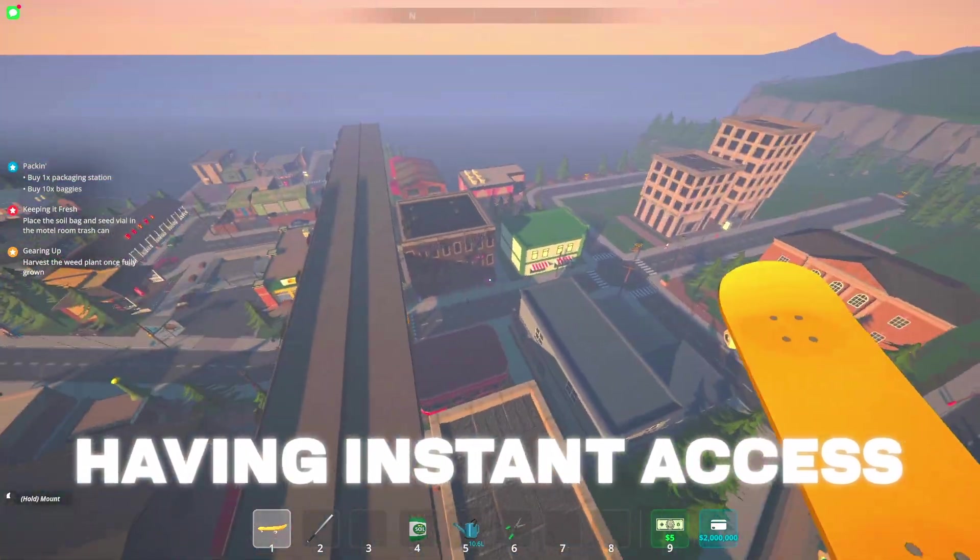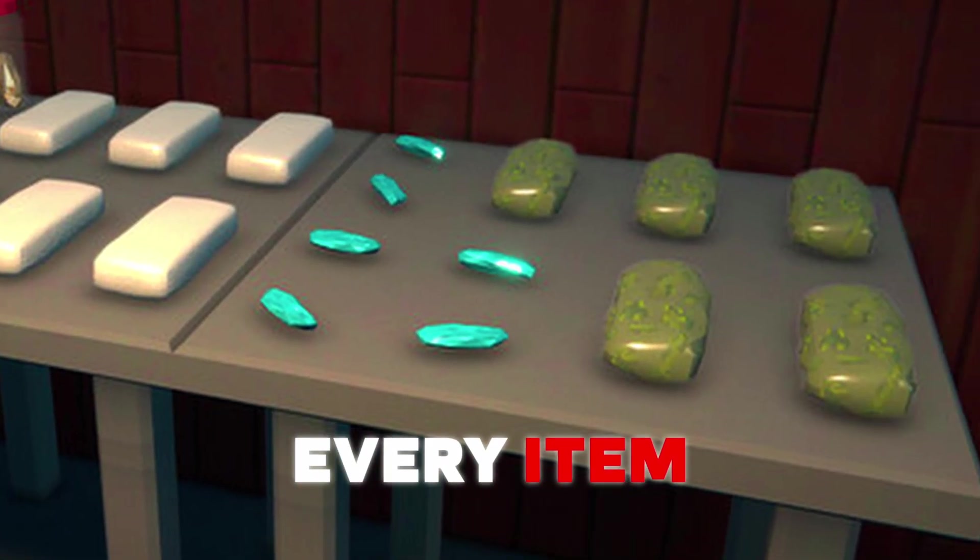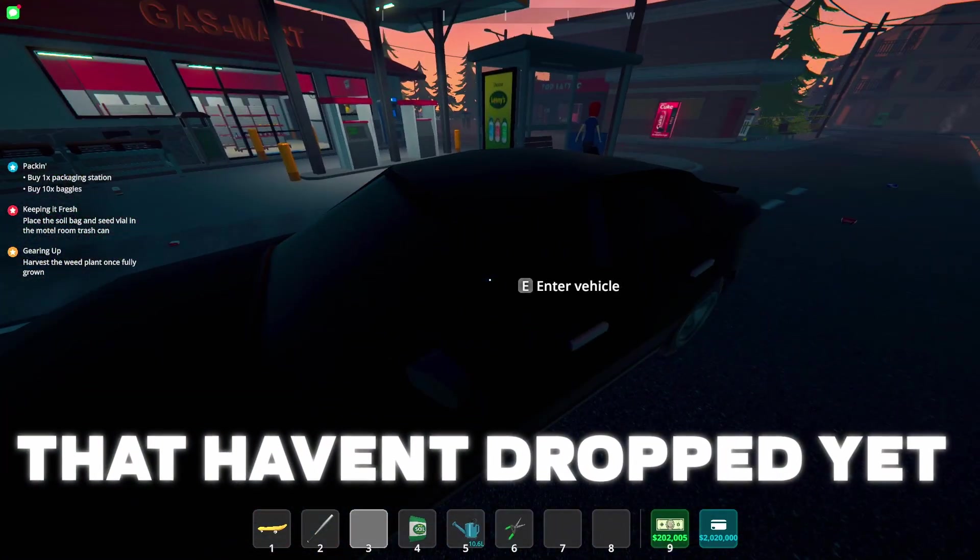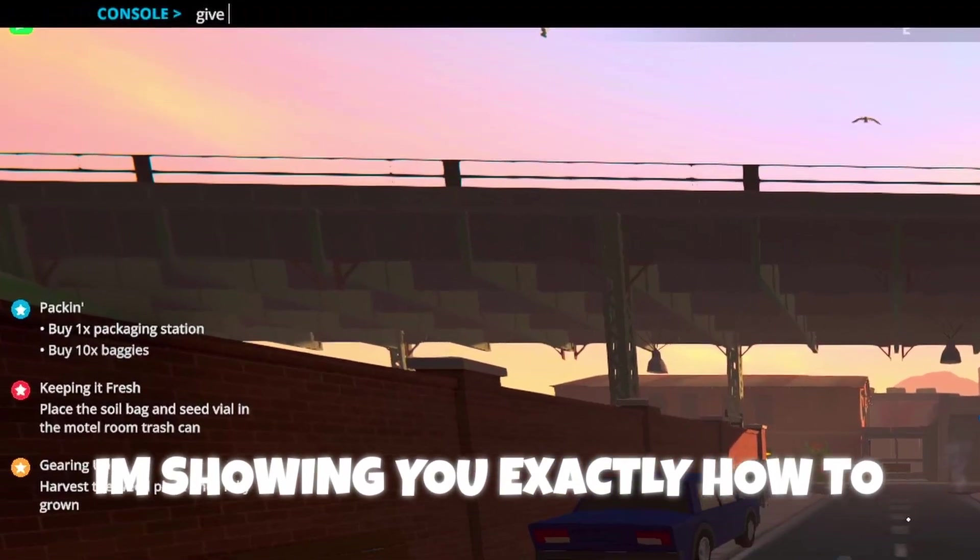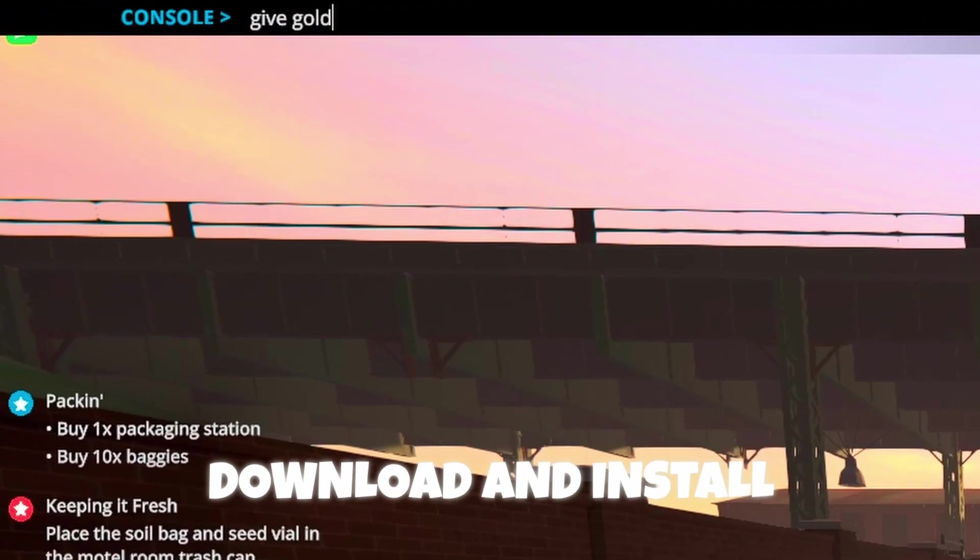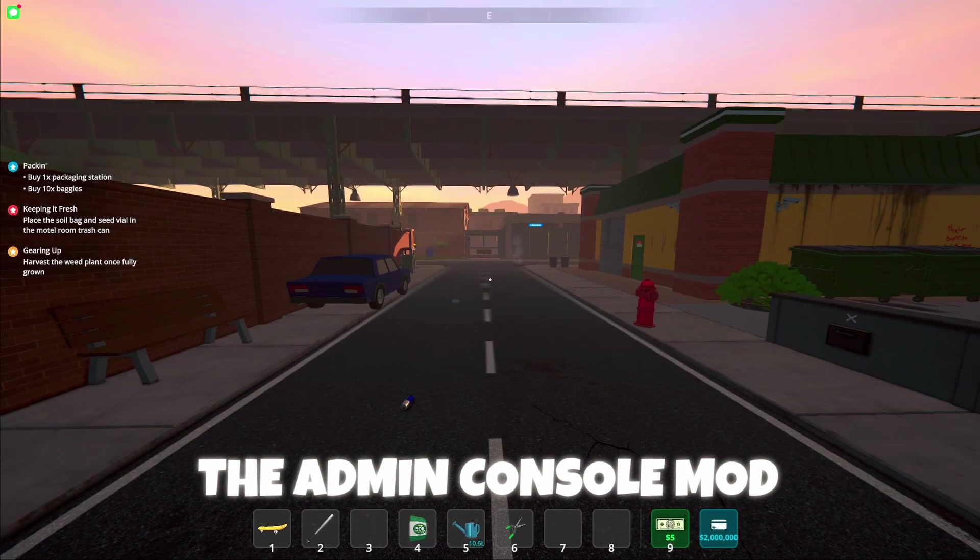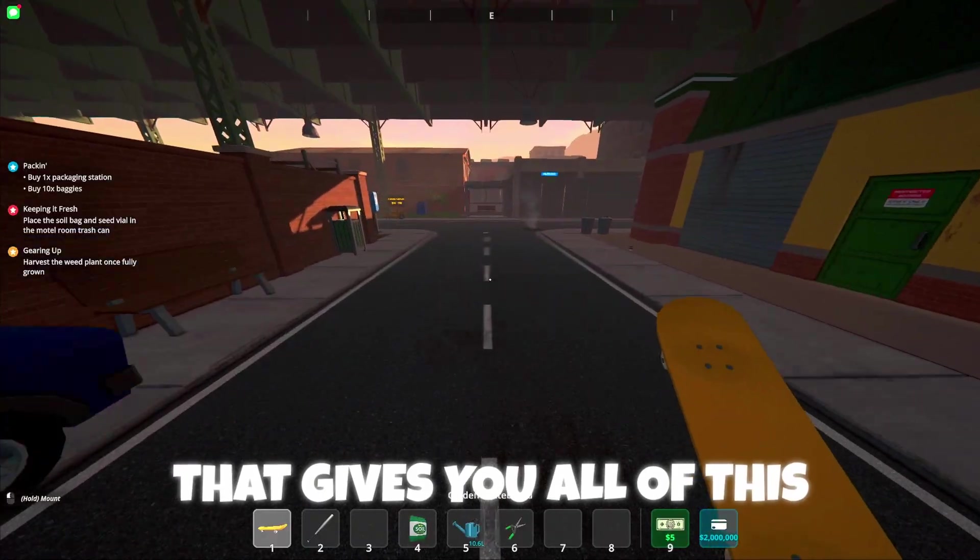Imagine having instant access to unlimited money, every item, and even cars that haven't dropped yet. In this video, I'm showing you exactly how to download and install the Admin Console mod that gives you all of this. Let's get straight to it.